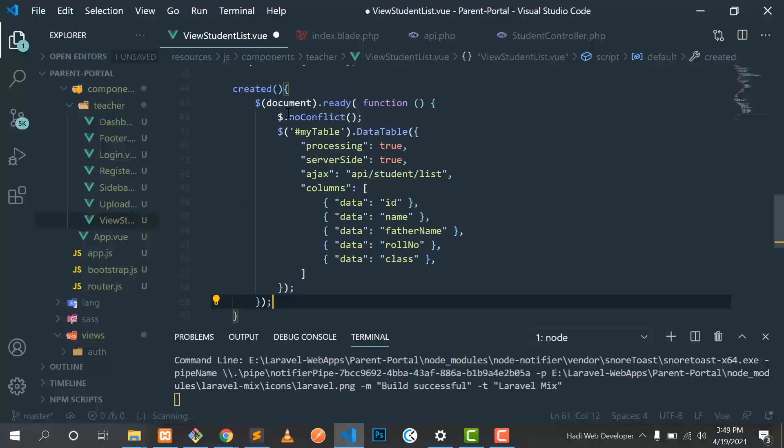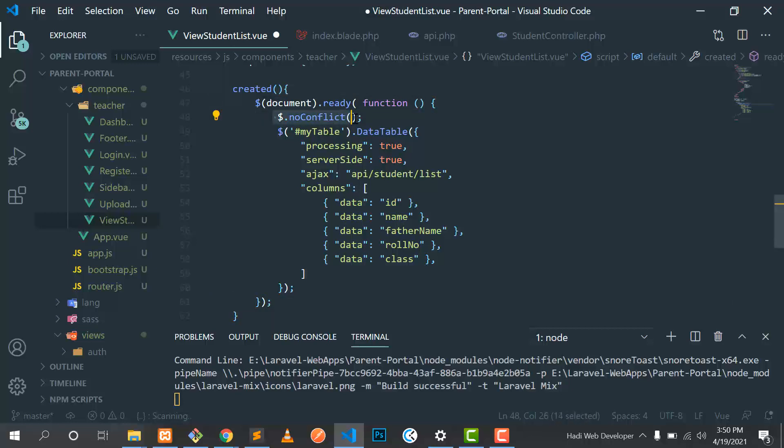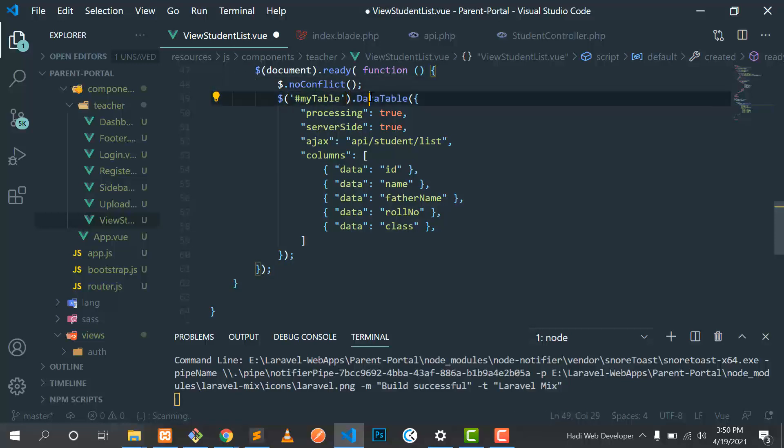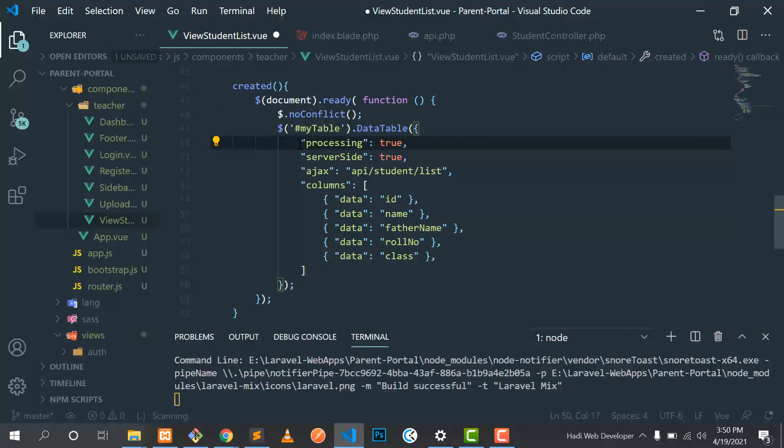It's first reading the file. Then I add this because it threw an error which is 'data table not defined.' If you are not facing this, you can comment out this. After this, I am initializing the data table and then it's server-side rendering. So I add the processing true and then server-side.